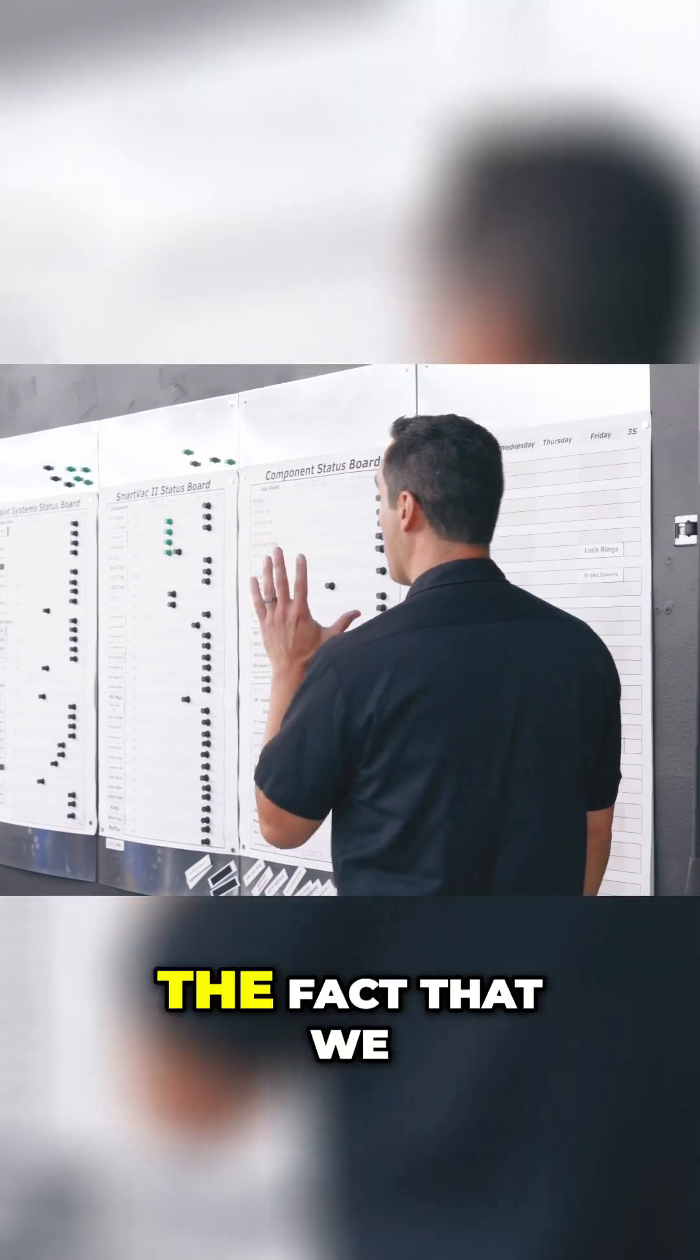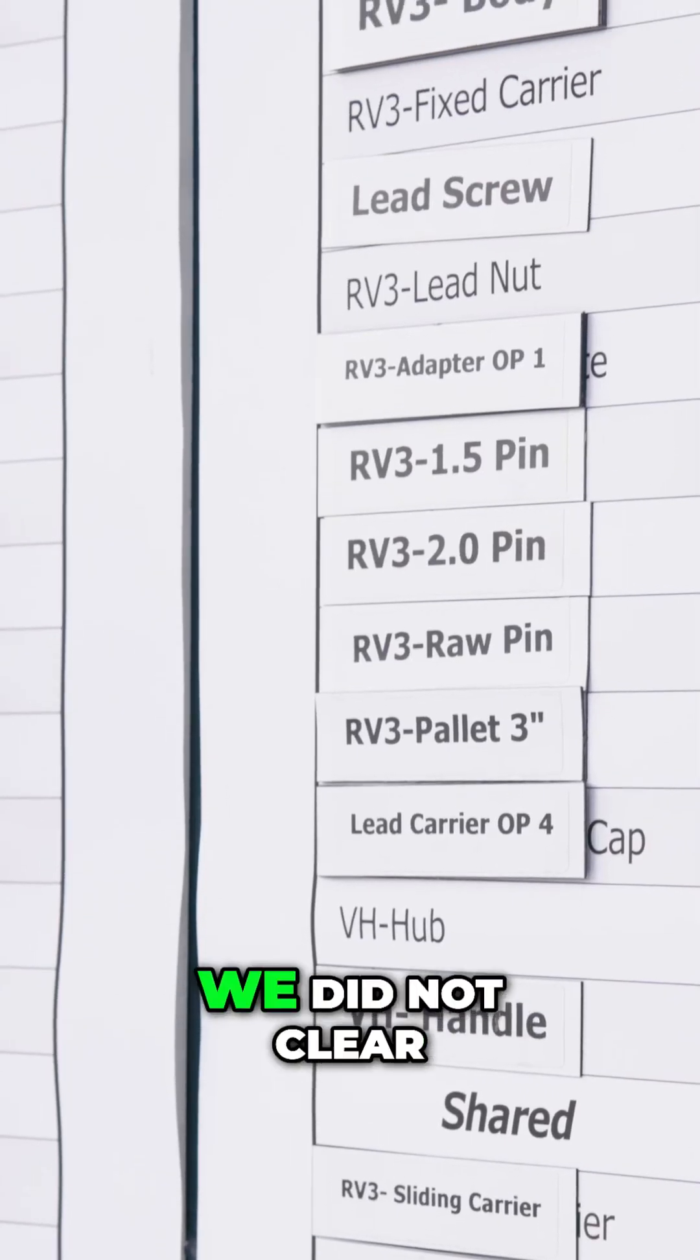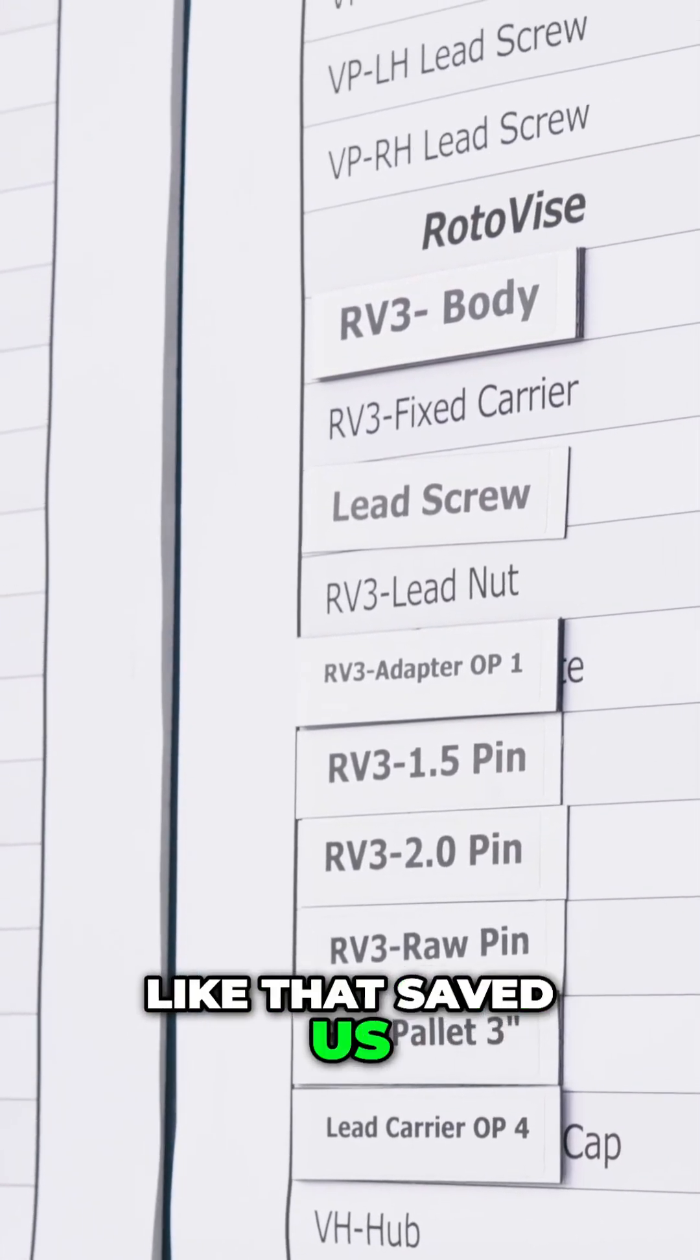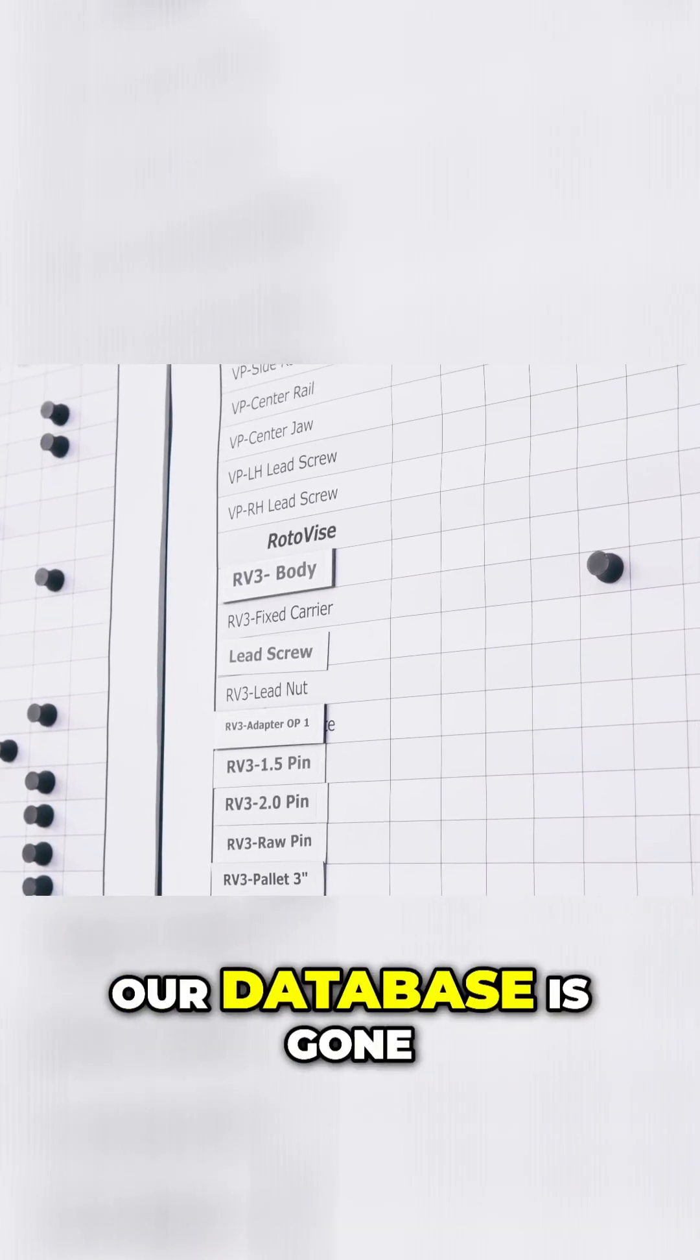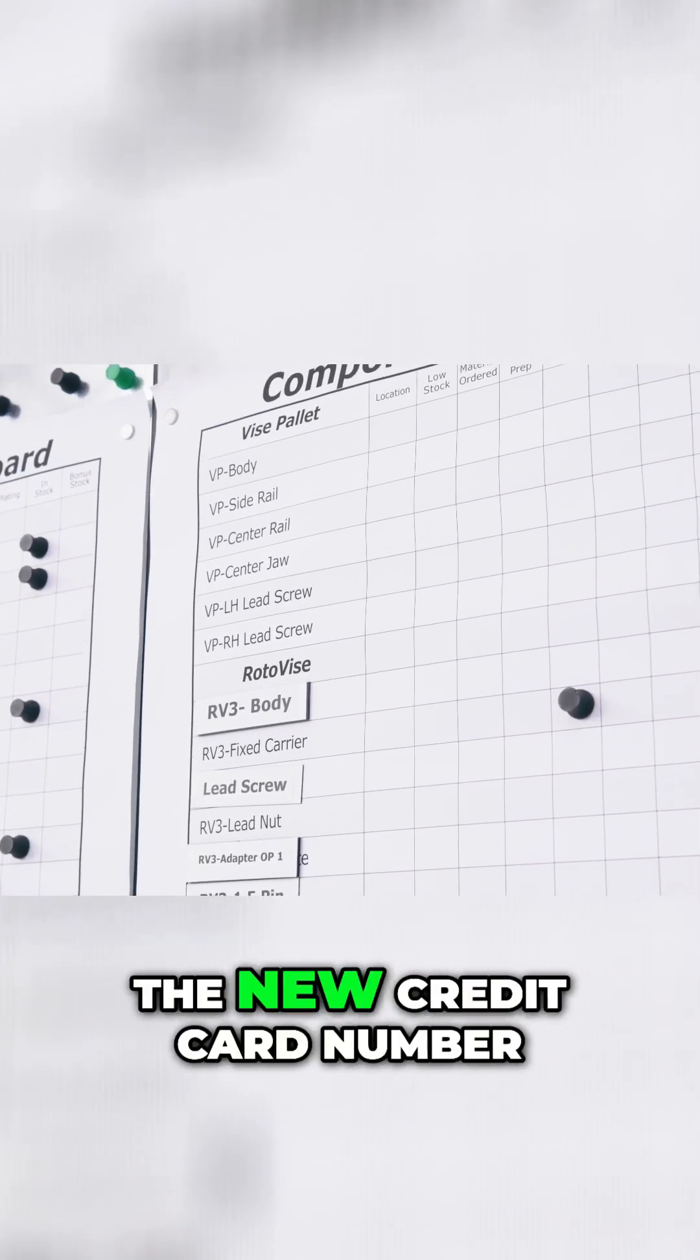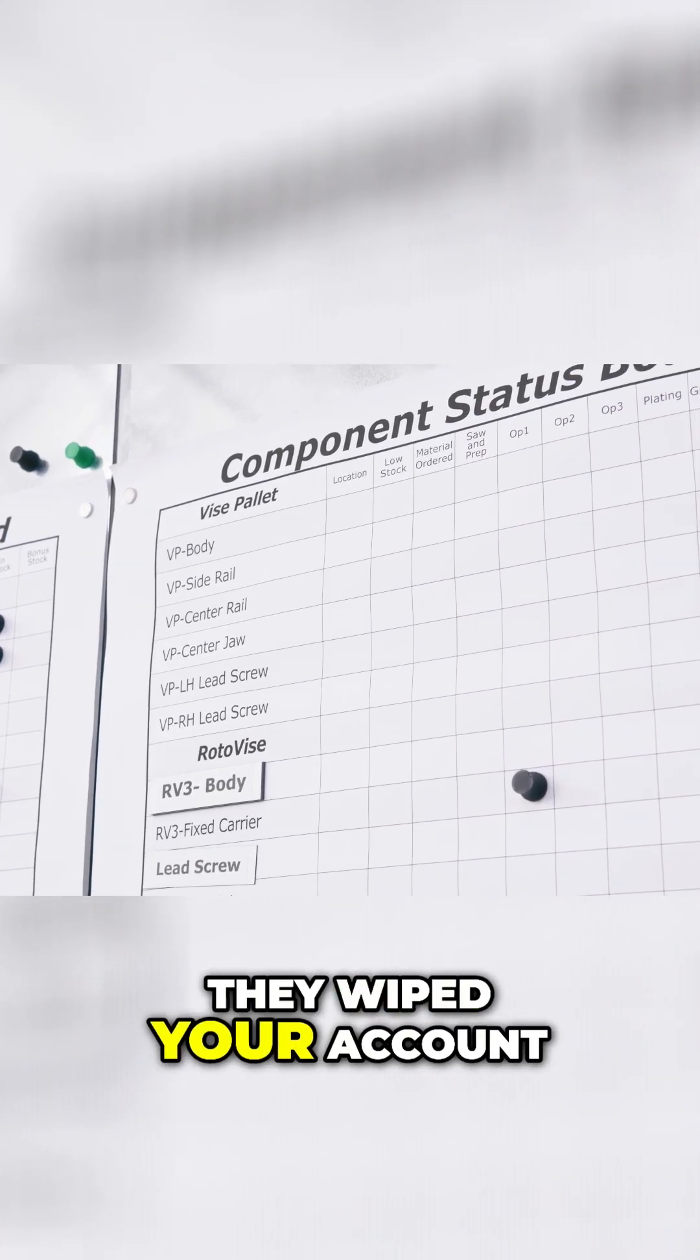The fact that we left these up and we did not clear the magnets or anything like that saved us, because I called my developer, dude, our database is gone. Oops, I forgot to enter the new credit card number, they wiped your account.